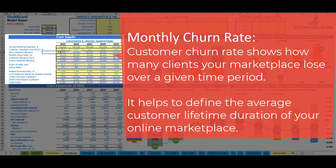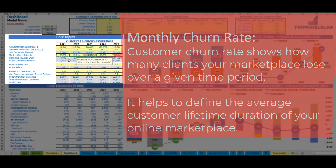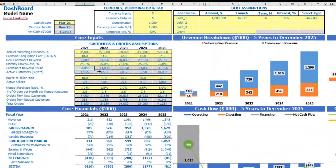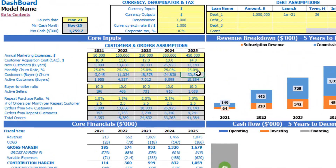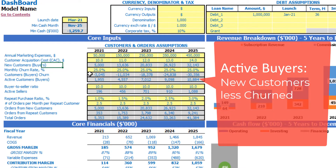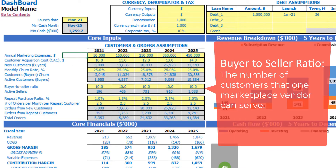All the customers tend to churn, so you should set up some monthly churn rate. It can be very low — for example, 3% — or up to 25% for some marketplaces. You may see the customers churned by years (this is total for the year). Finally, as a result of this section, you may see the active customers as of the end of the year — so how many customers you will have, for example, at the end of 2025.